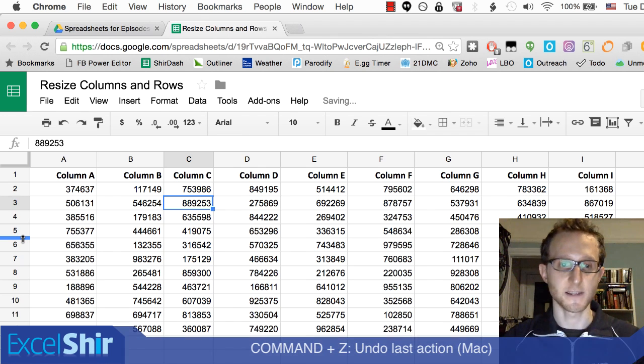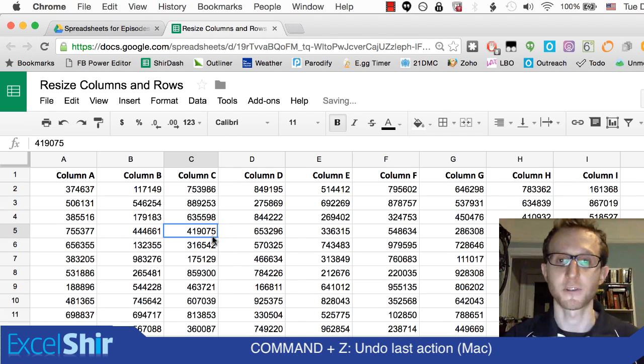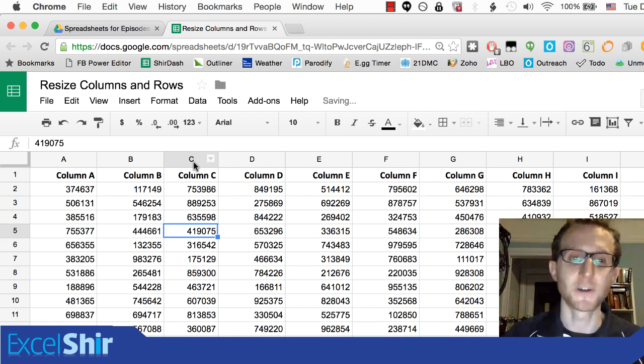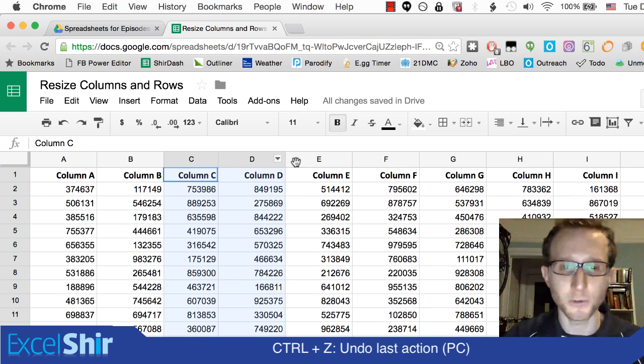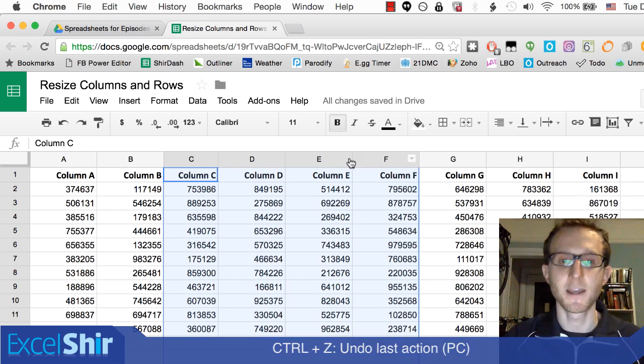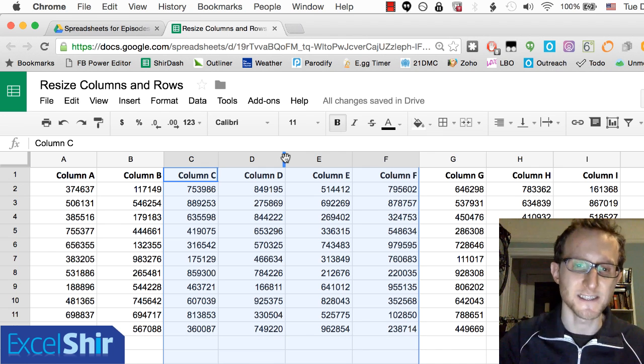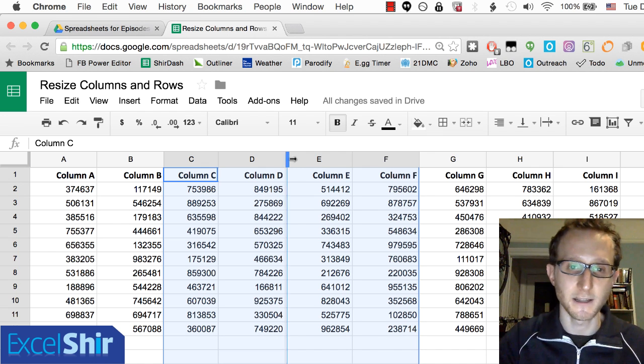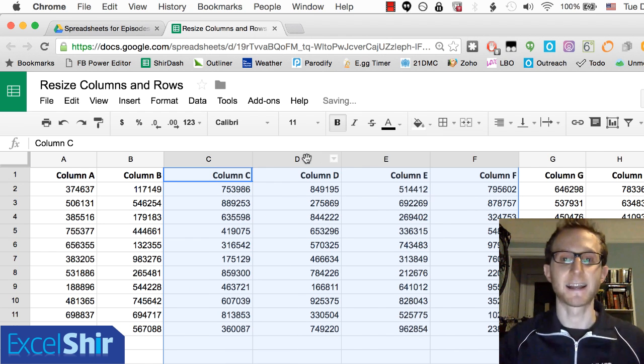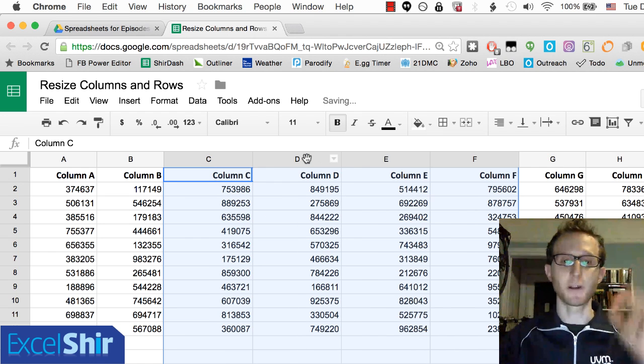I'm going to undo with Command Z on the Mac or Control Z on the PC. You can select multiple at a time and then choose the same type of thing. Click and drag, and it gets that same width.